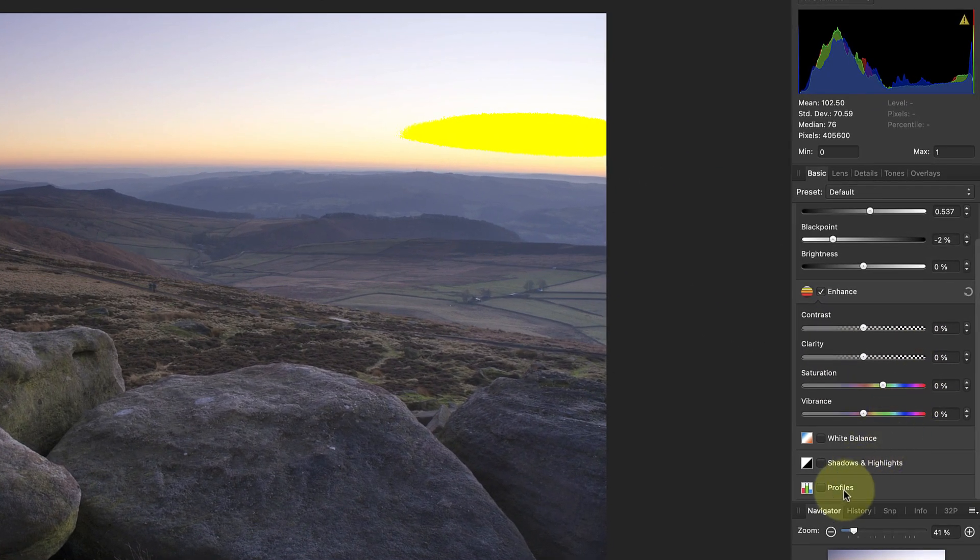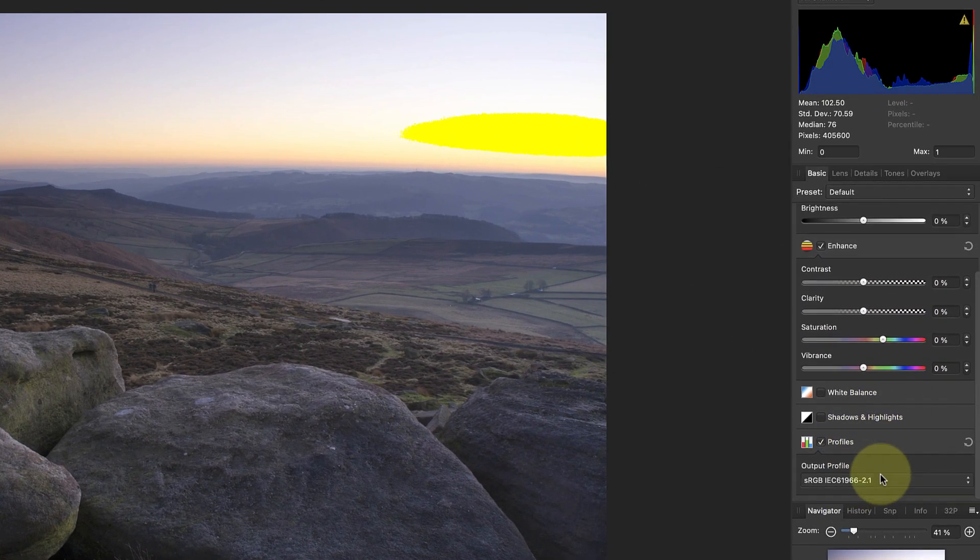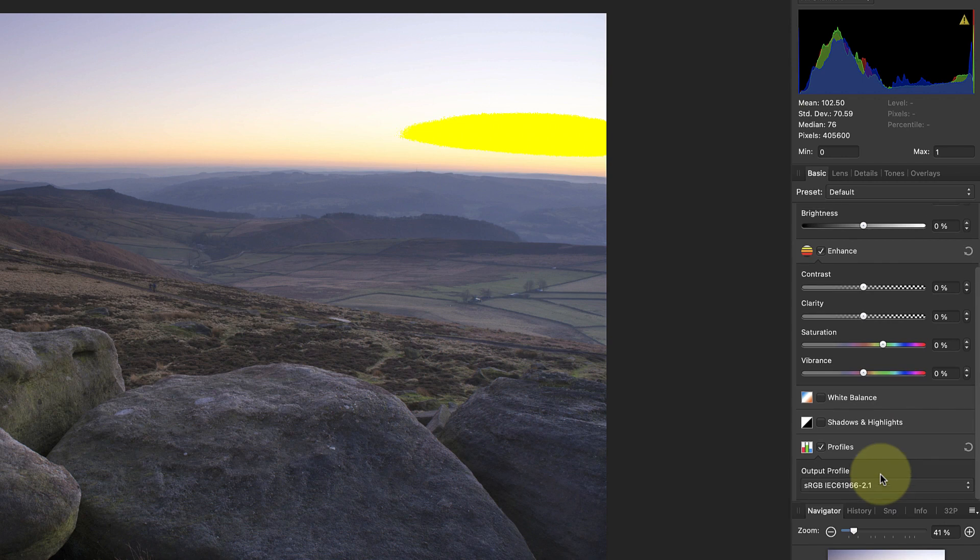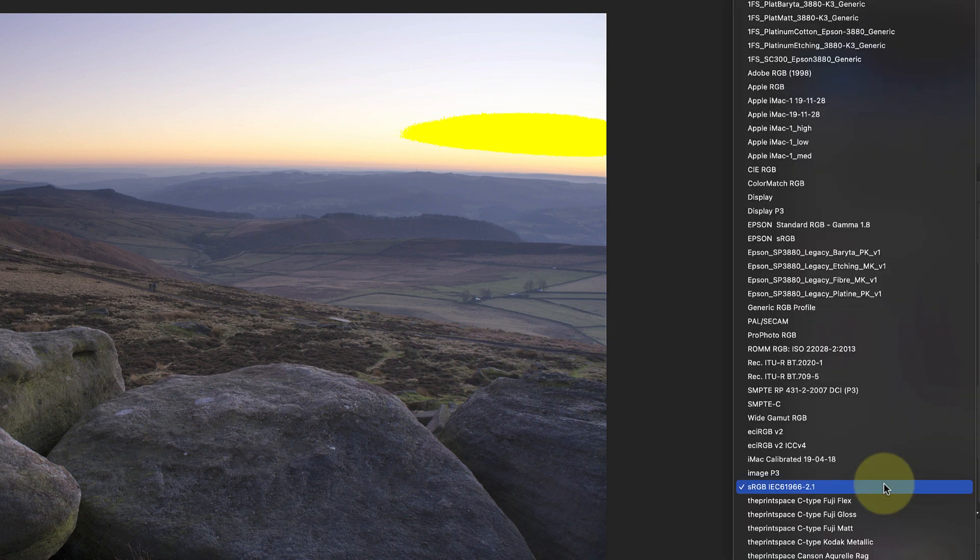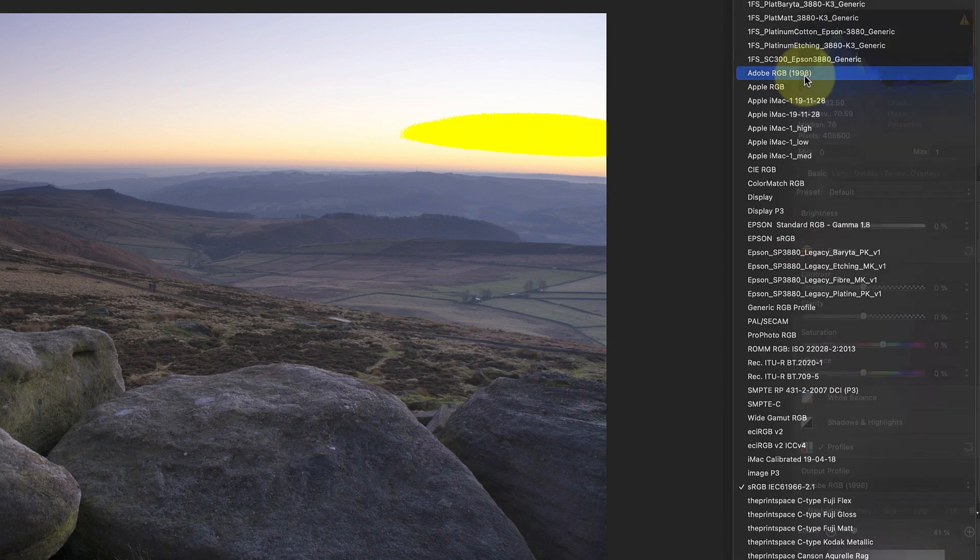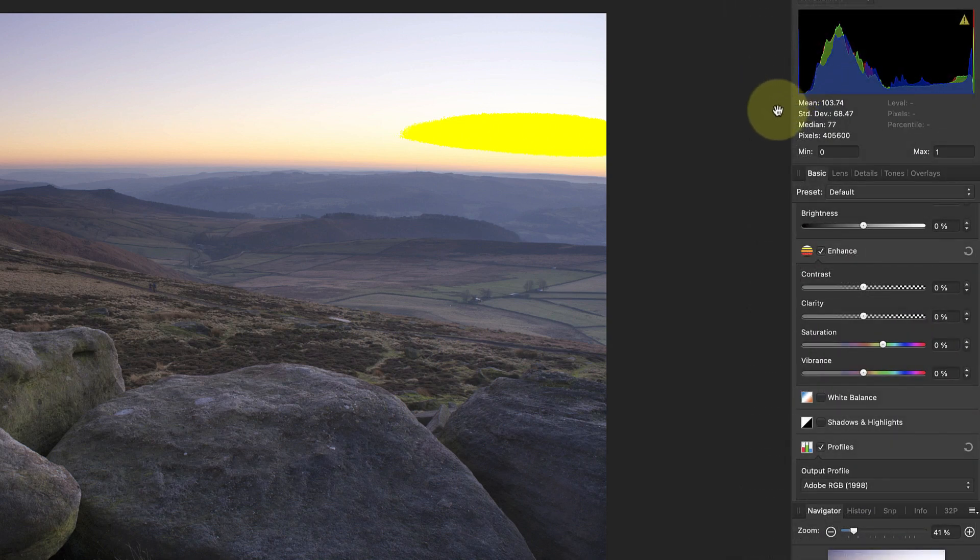But first I want to set the color profile for the image I'm producing. The default is the sRGB profile, which is a little small for a landscape photo like this, so I'll change it to Adobe RGB. This will help to preserve a wide range of colors in the image during editing.